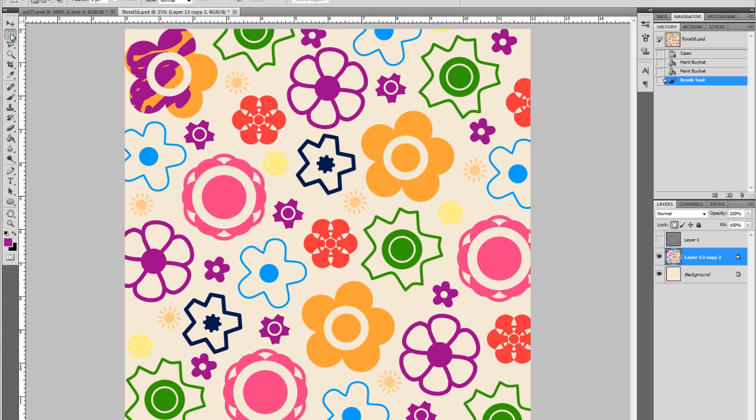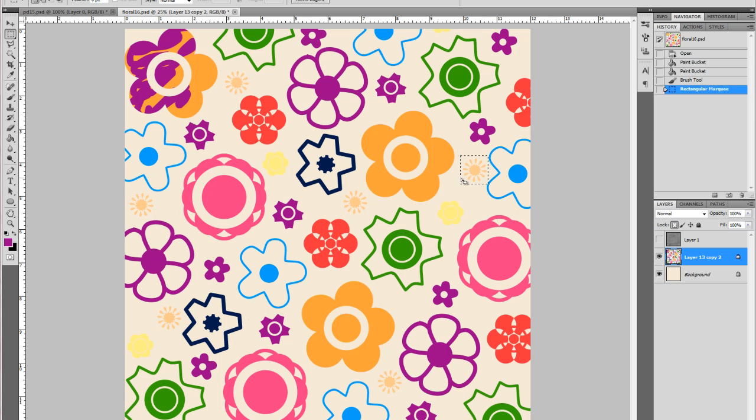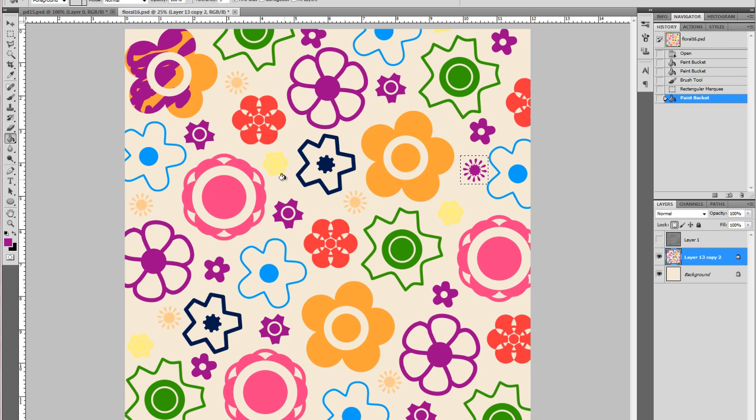One other way to do it, if I want to paint just this flower here but it has all these pieces, if I use my marquee tool and I just highlight that flower and then get my paint bucket, it'll do everything that I've selected but nothing outside of here.